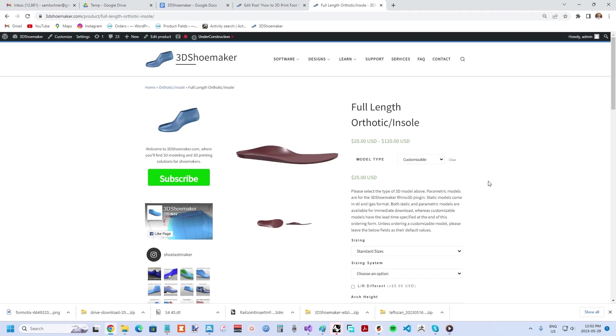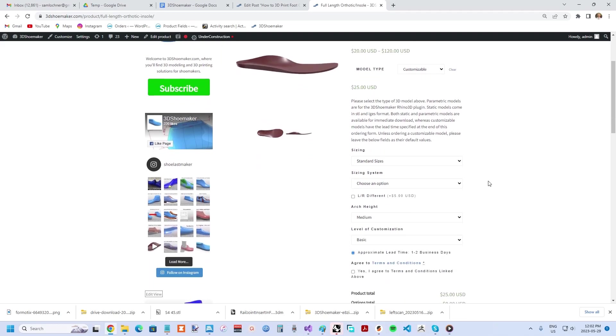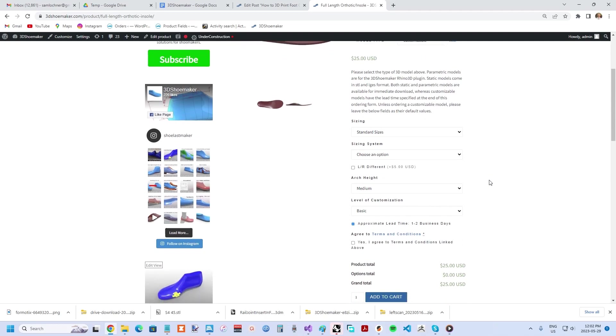Alternatively, you can choose the customizable option to get them customized based on your needs. If you choose the last option, the 3D models will be emailed to you after the lead time stated on the ordering form.